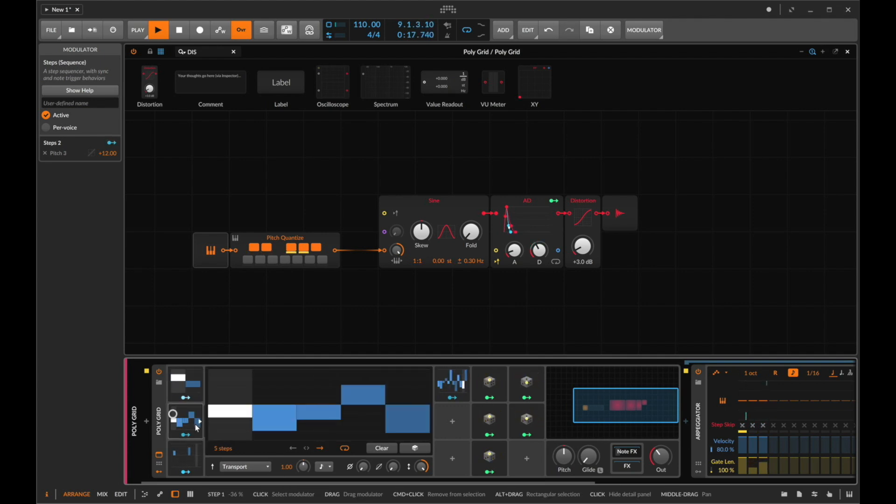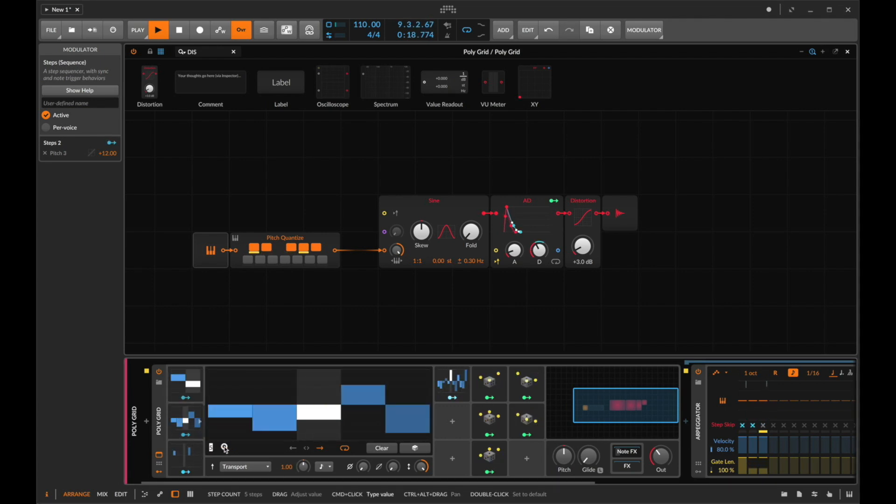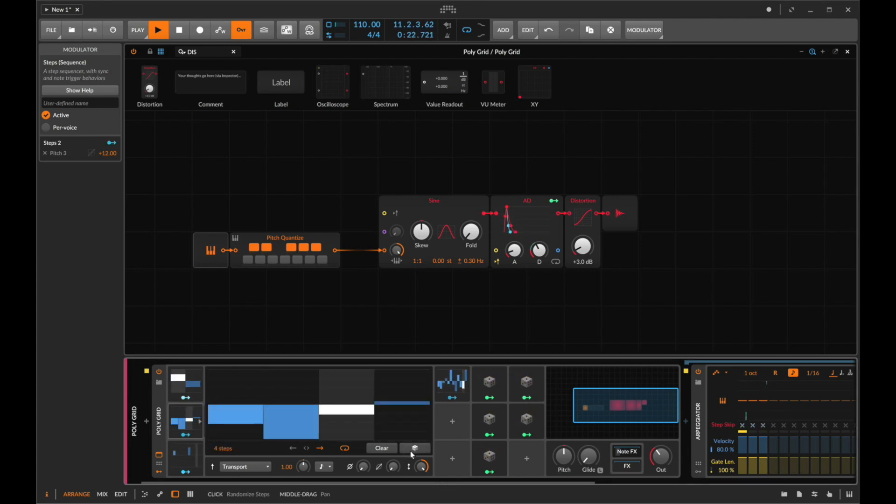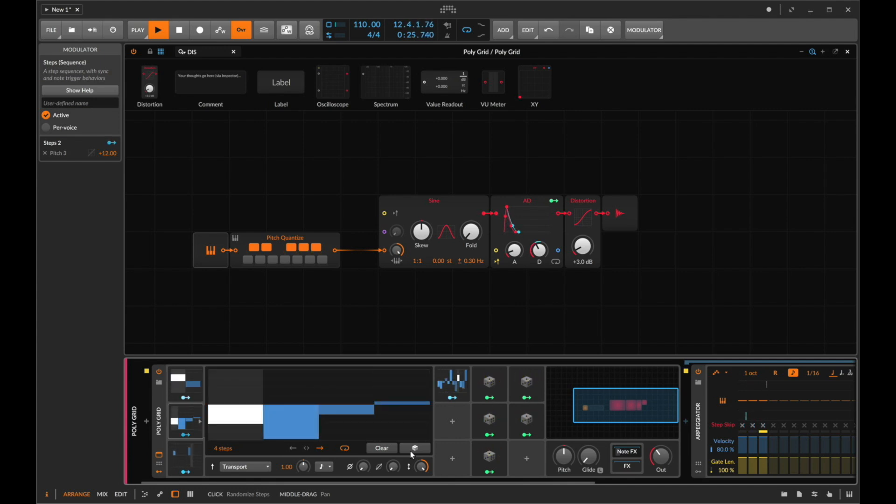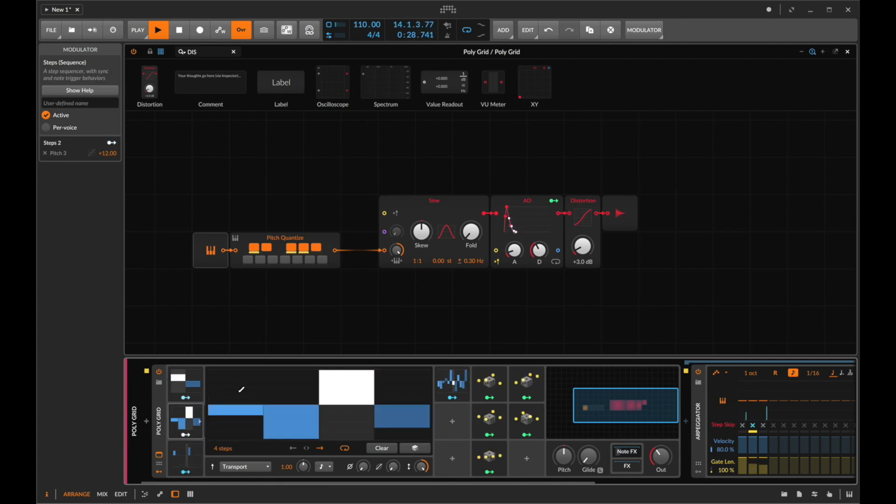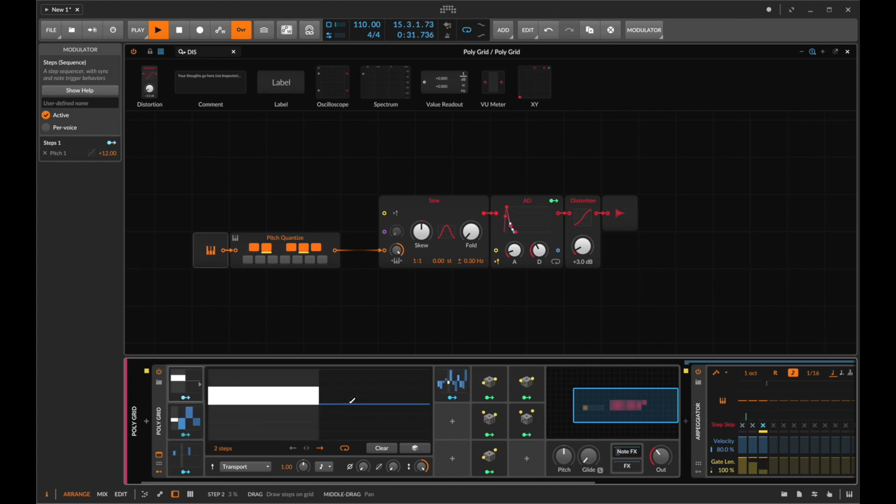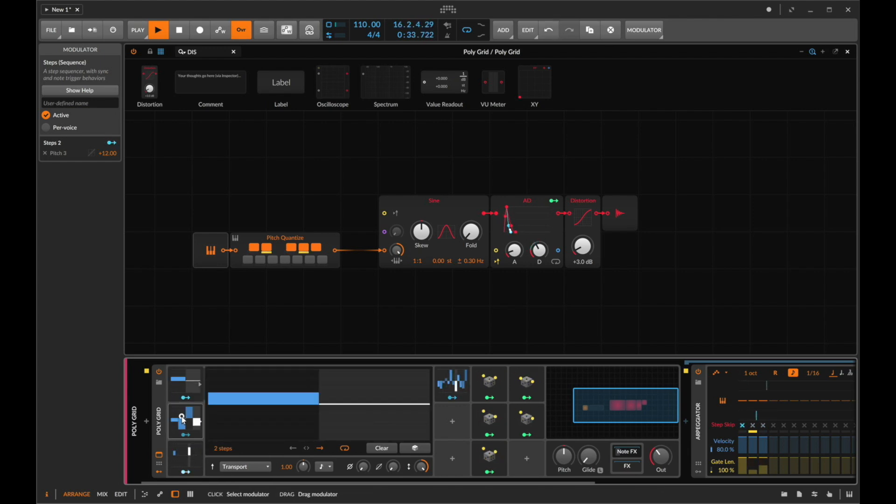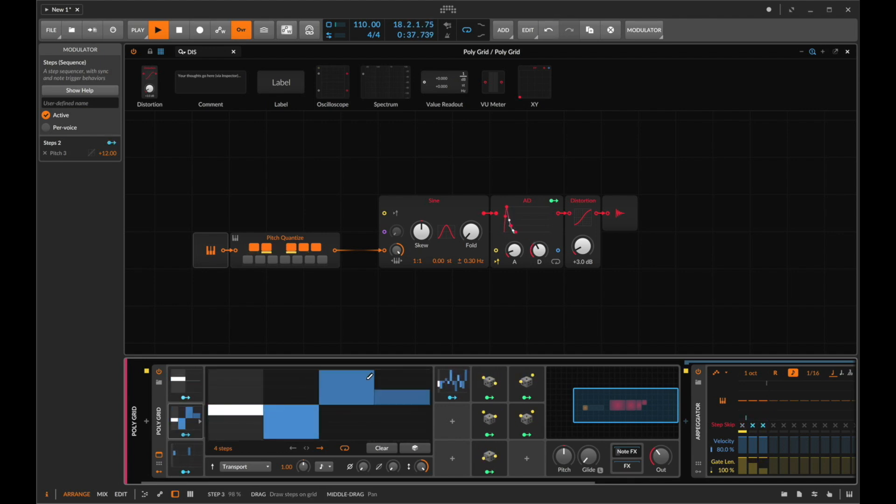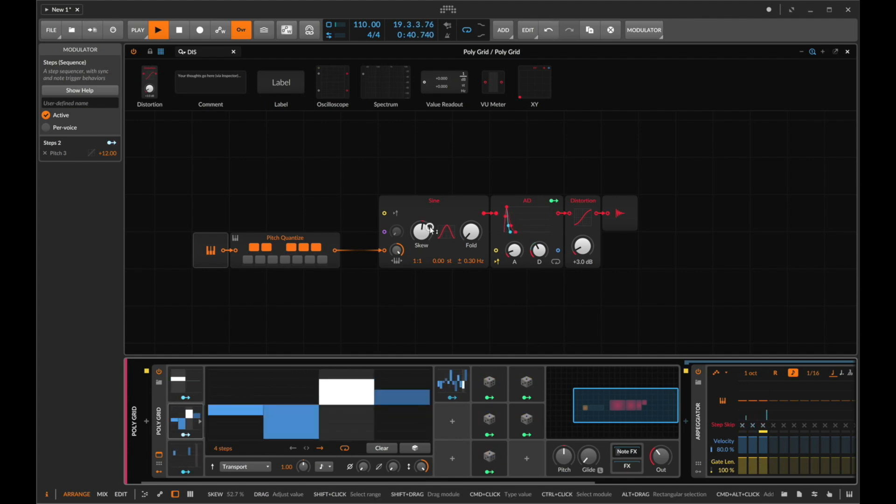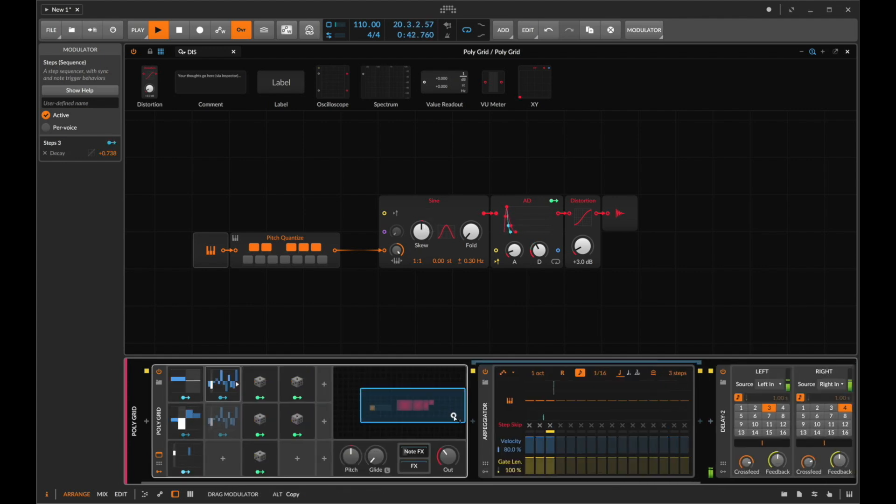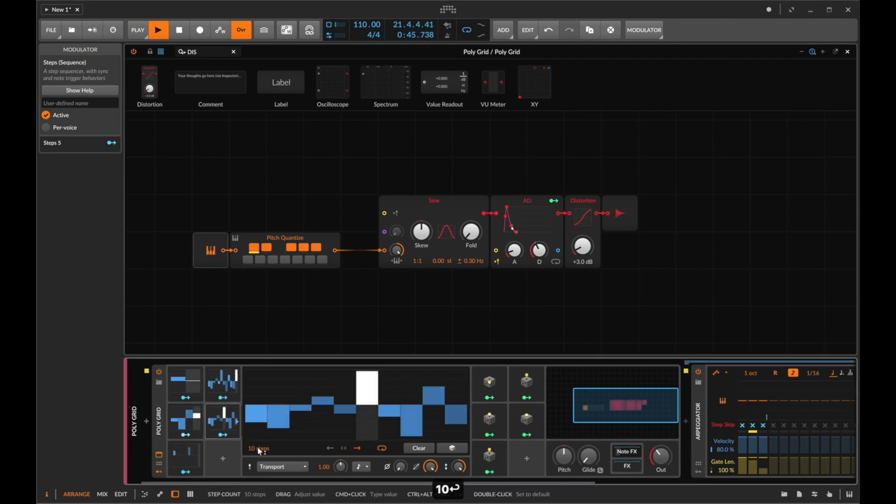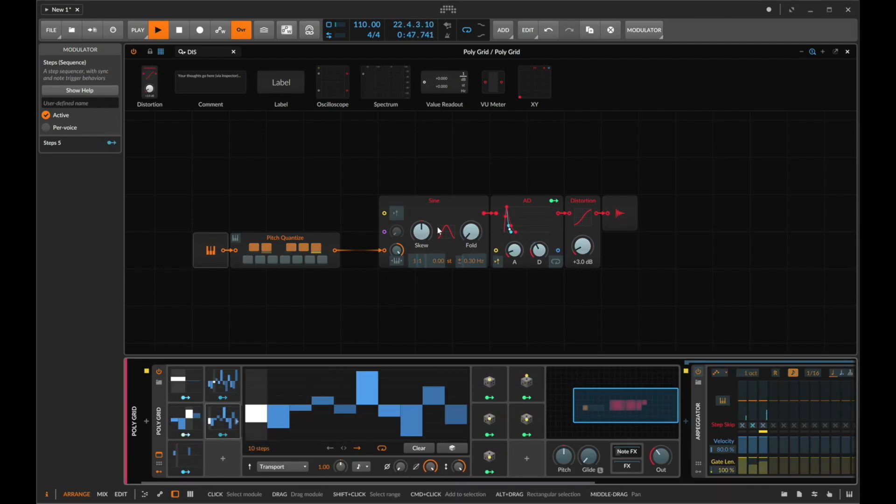And again if we were to bring this number five steps down to four we can make something a little bit more contained but still with that element of complexity. Use another steps module here set this to maybe 10 and we'll keep that smoothing on to play with the skew.